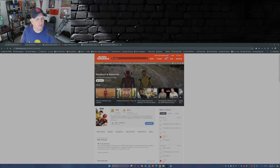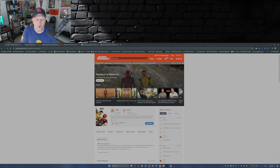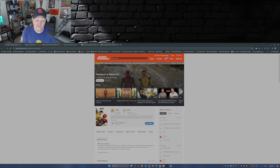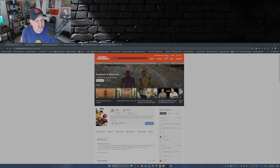Now over on Rotten Tomatoes, if you take a look at the audience score, it's at a whopping 97 percent. So needless to say, the audience likes this movie better than the critics. That's not a surprise.